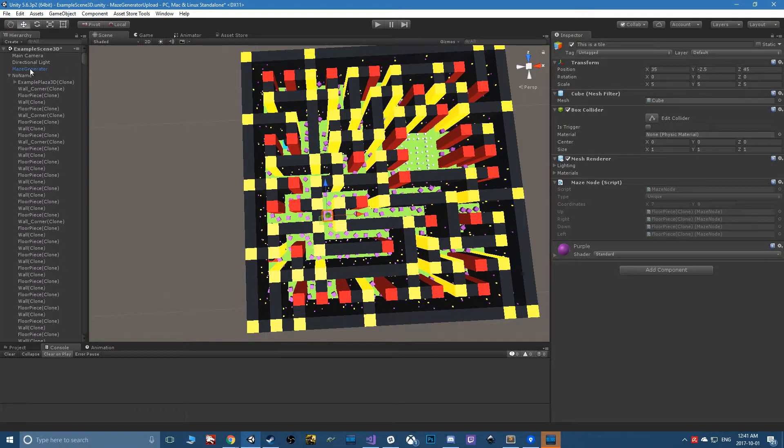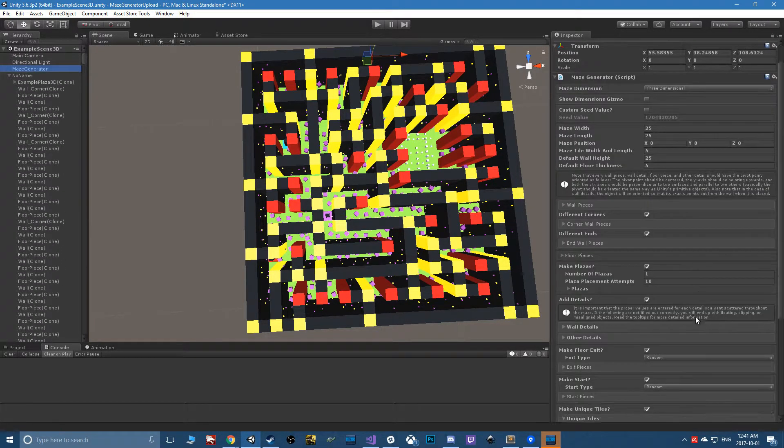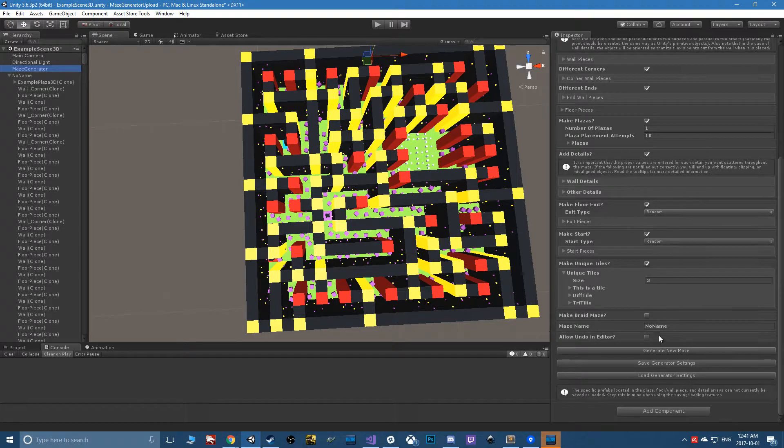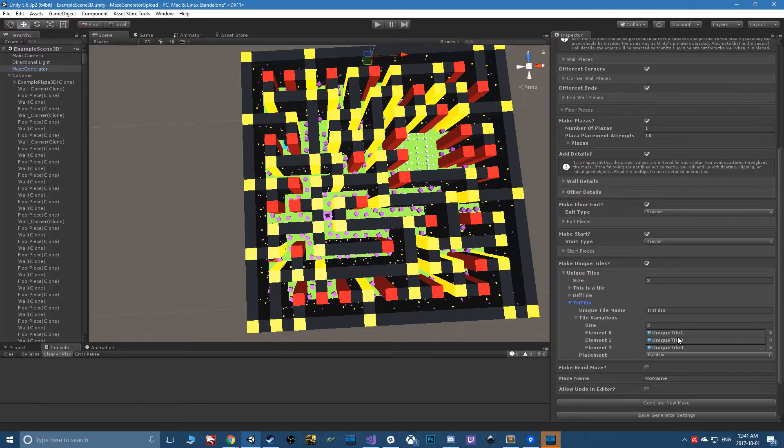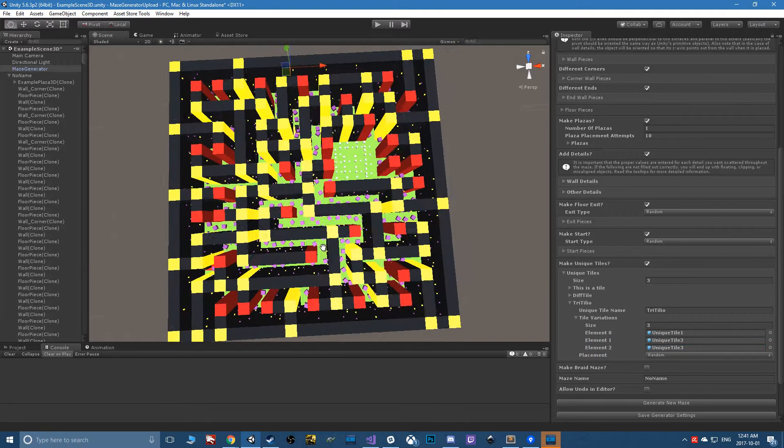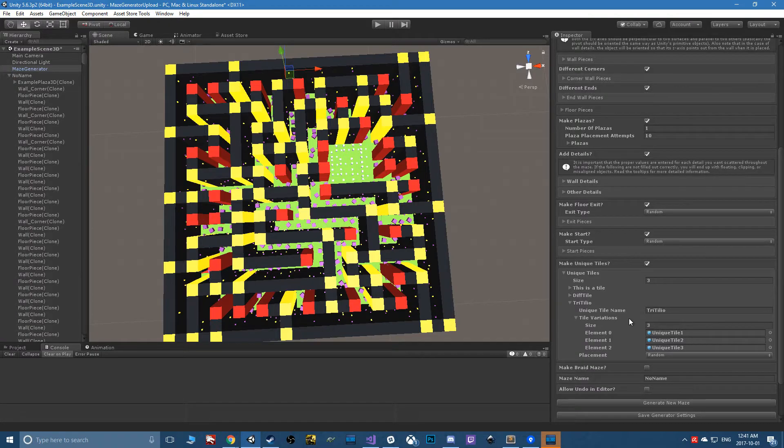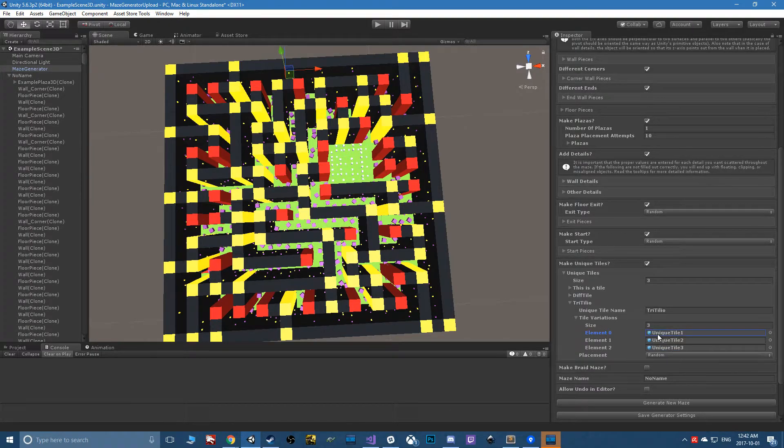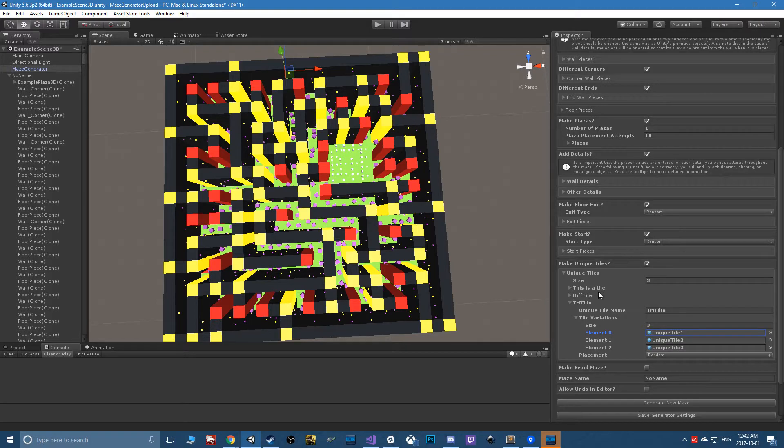As you can see, they match up with the names here. Obviously in most scenarios you wouldn't want them to be the same, but perhaps you want to have three unique tiles that are all the same tile.